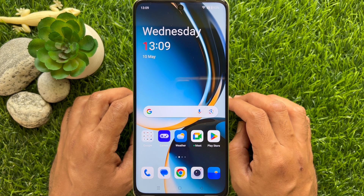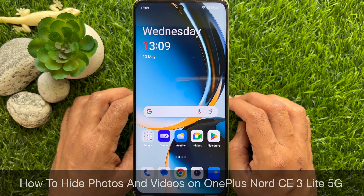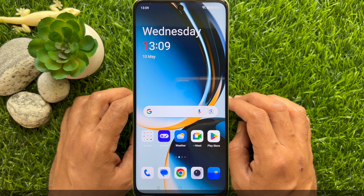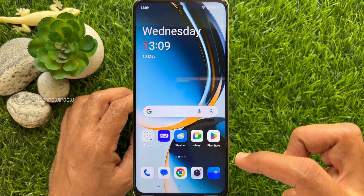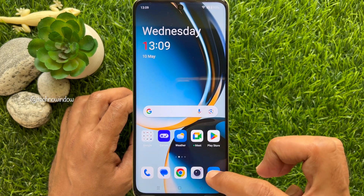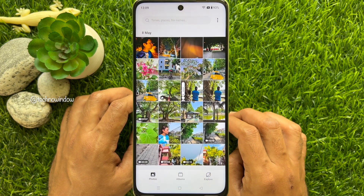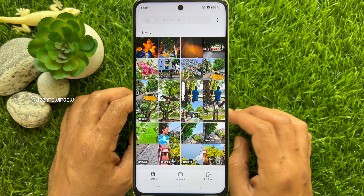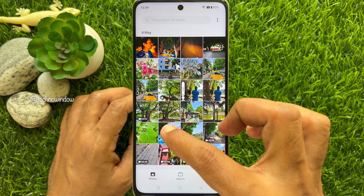Hello everyone, today I would like to show you how to hide photos on the OnePlus Nord CE3 Lite 5G. First, from the OnePlus Nord home screen, open the Gallery app. From the photo gallery, open the photo that you would like to hide.